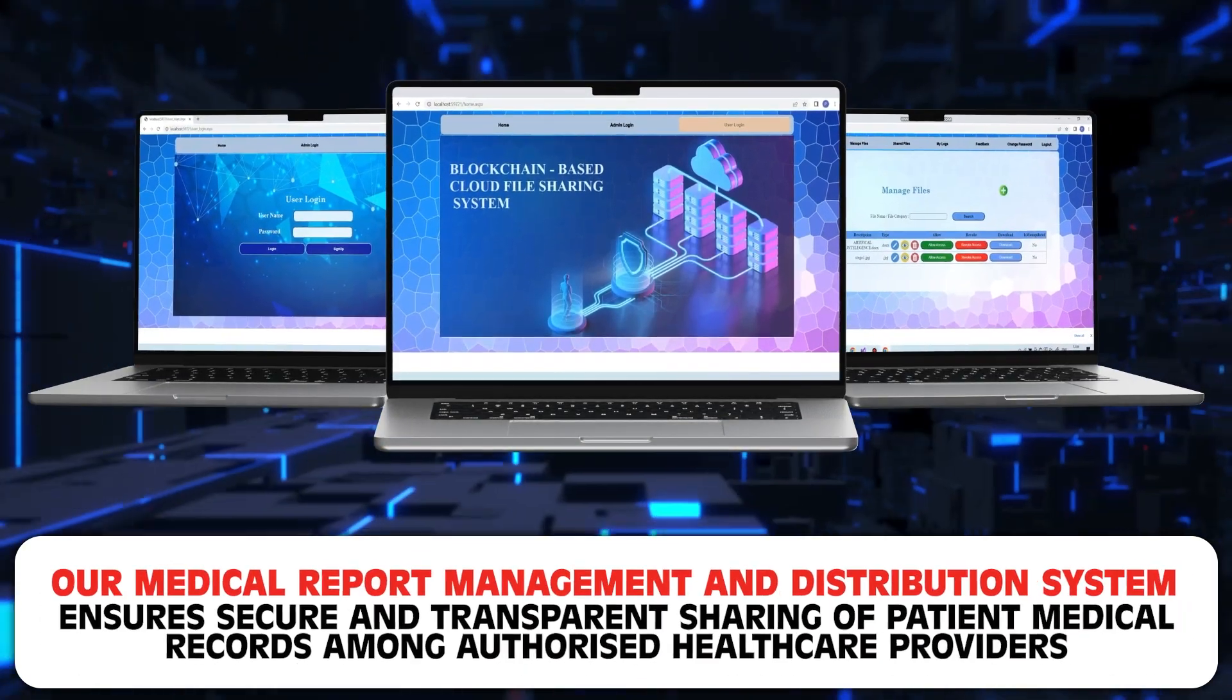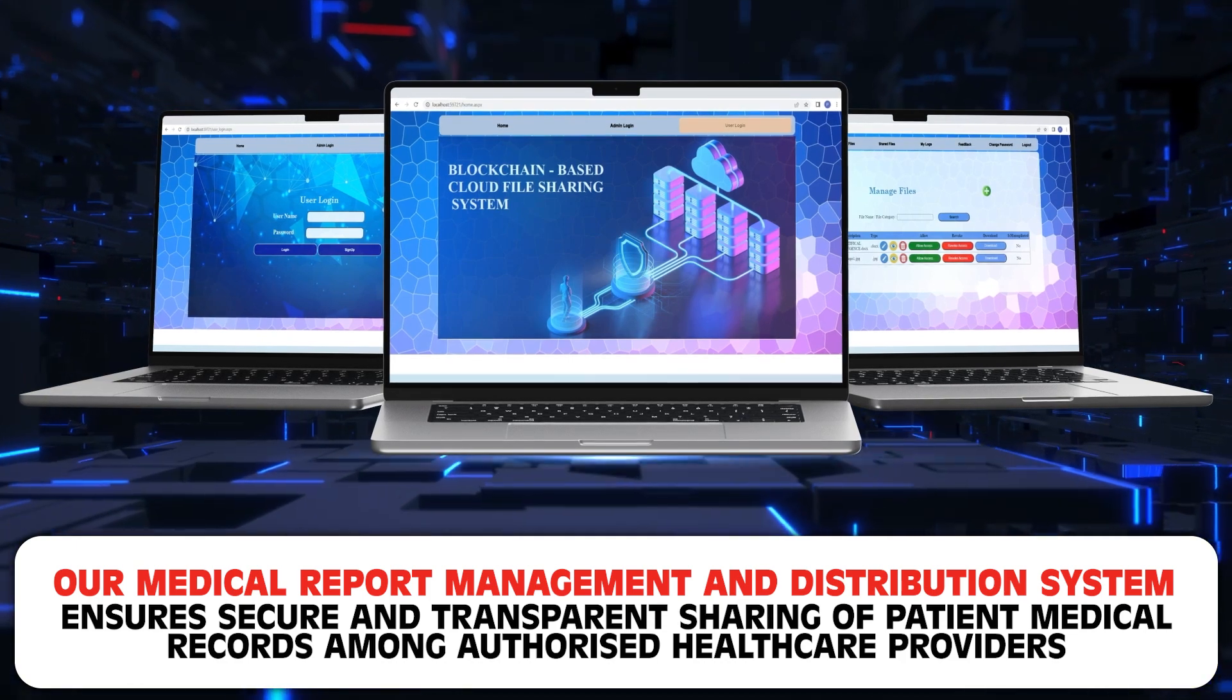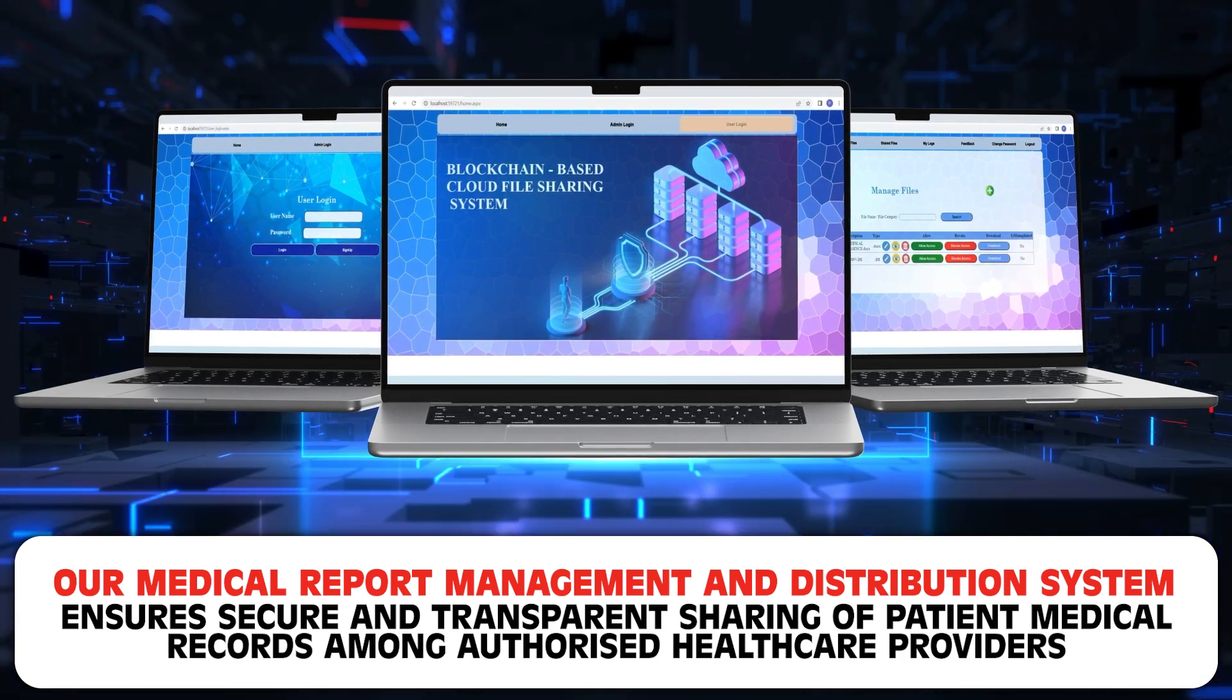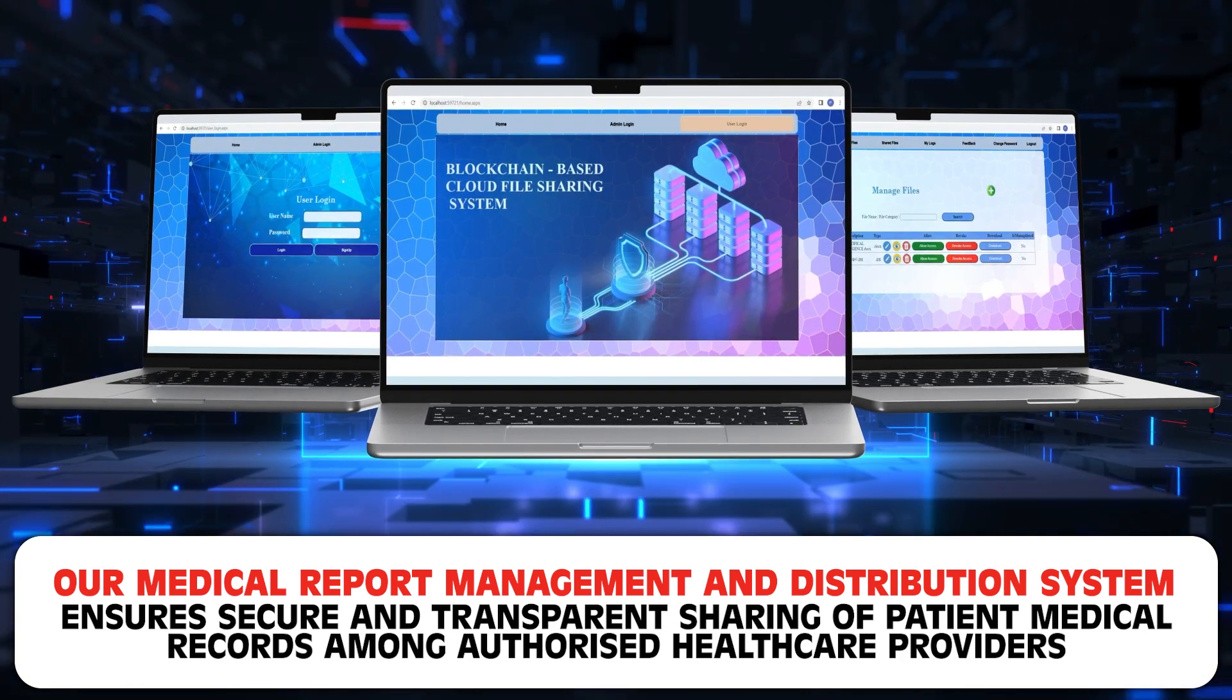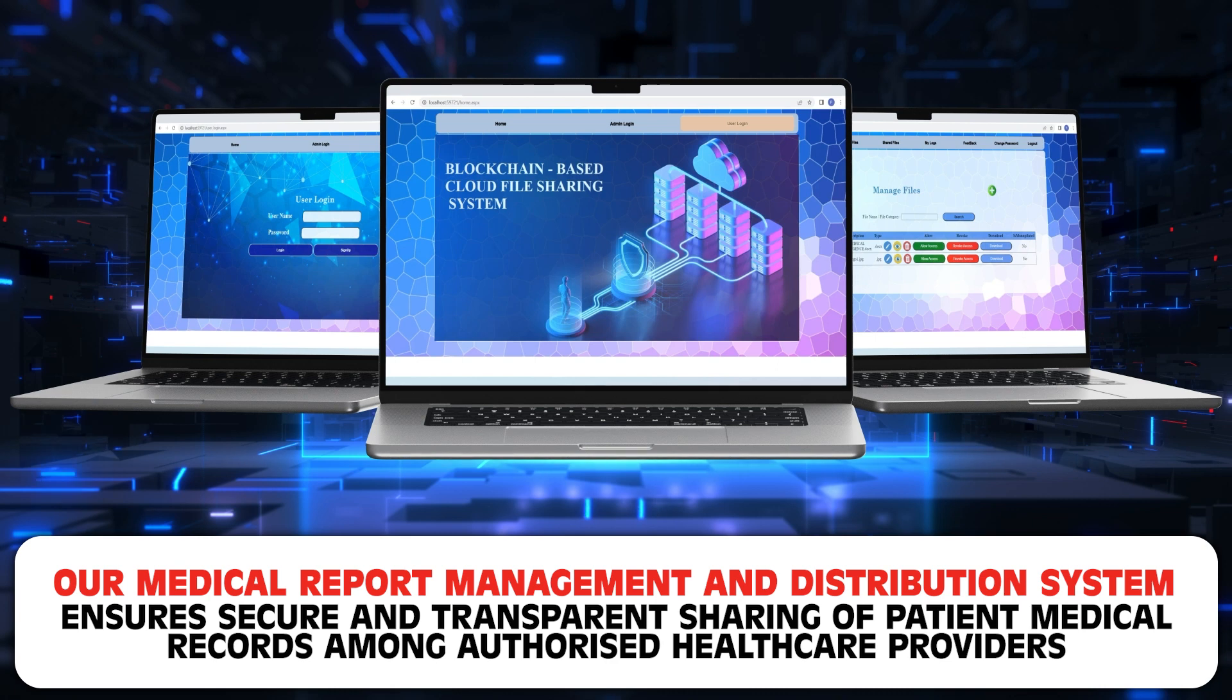Our blockchain-based cloud file sharing system provides secure, decentralized storage and sharing of files with enhanced data integrity and privacy.